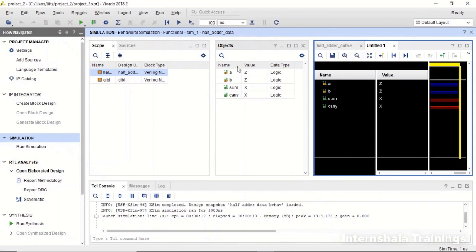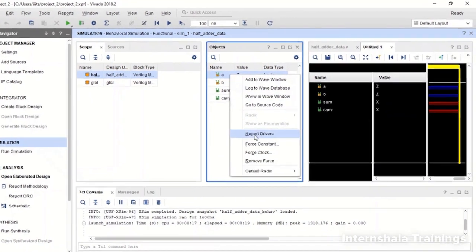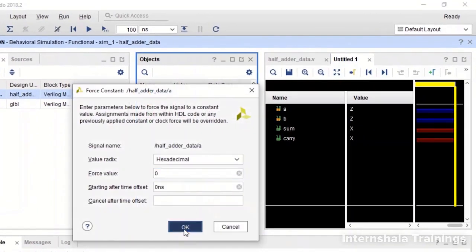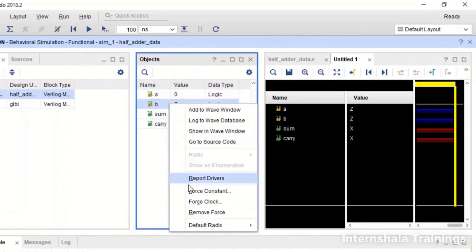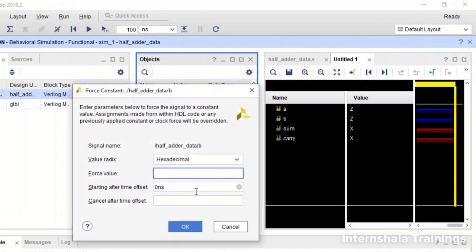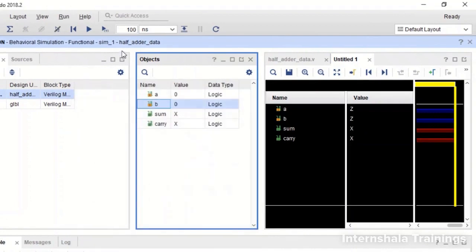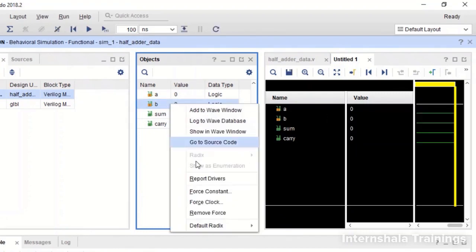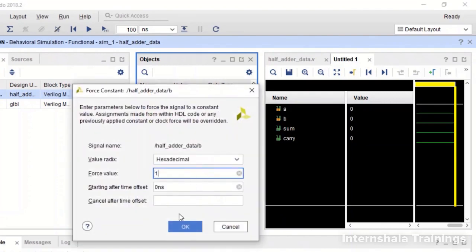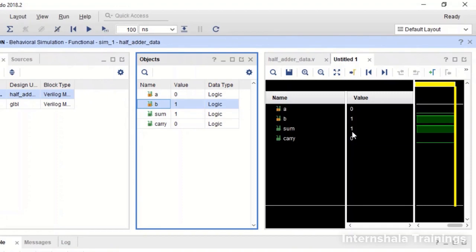So now A is there, B is there. So A I am going to select 0, B I am going to select as 0 and run 400 nanoseconds and we can see A=0, B=0, sum and carry both are 0. Now I am going to make B as 1. So you can see sum is 1. Now I am going to flip.